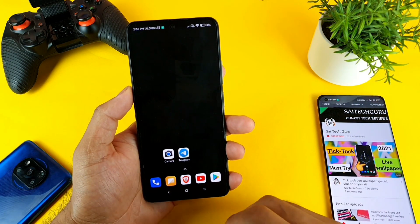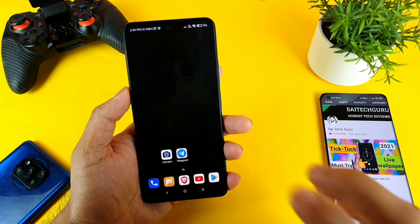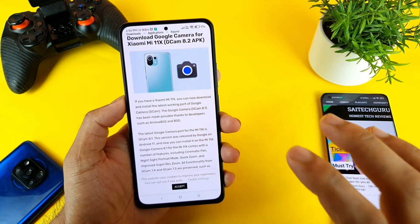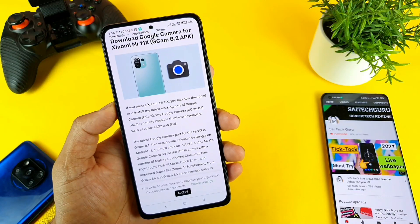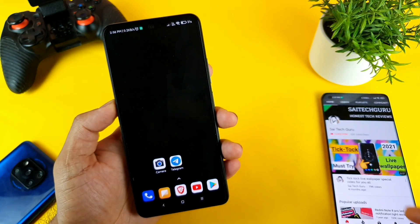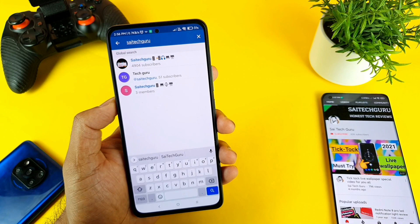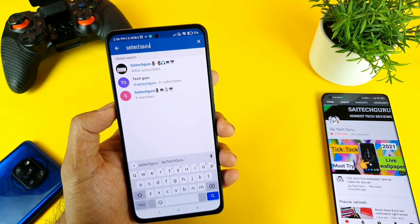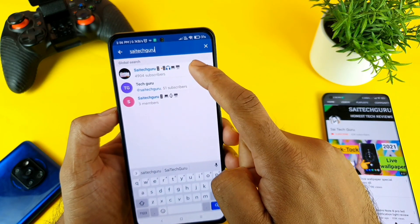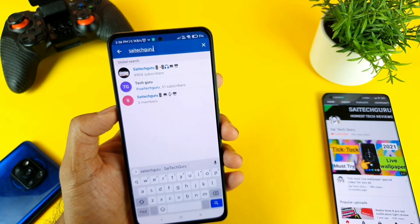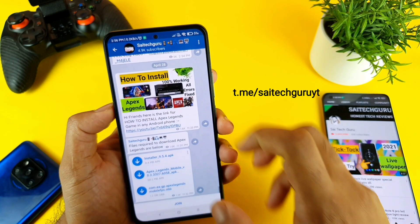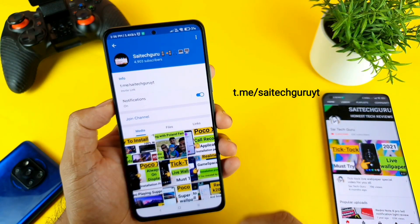First, you need to download the APK file. The APK file is posted in my Telegram group — it's designed specifically for the Mi 11X smartphone. Just search for 'SciTech Guru' in the Telegram search bar and you'll see my channel. Join the channel, go to the files section, and you'll find the Google Camera APK available there.